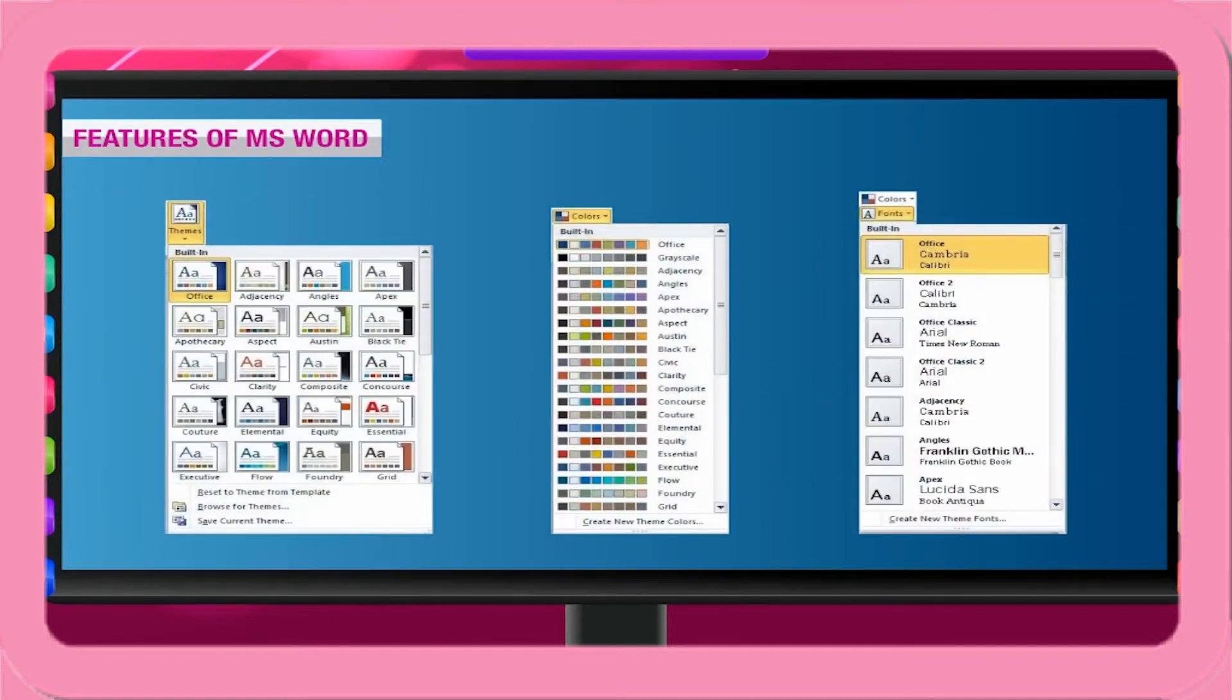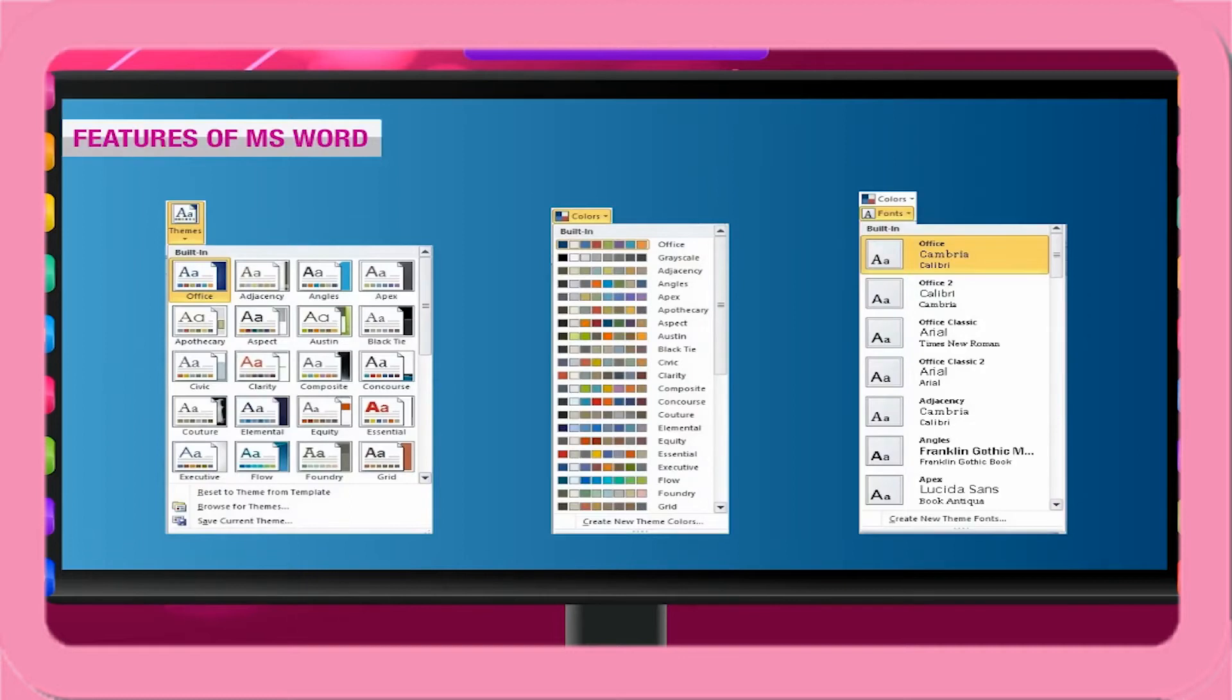It offers many formatting features that allow you to change the appearance of pages, paragraphs, and characters.